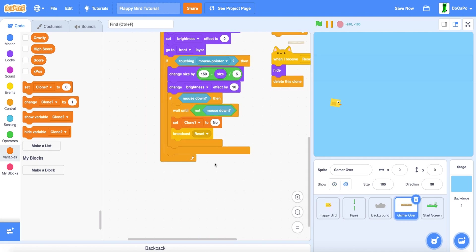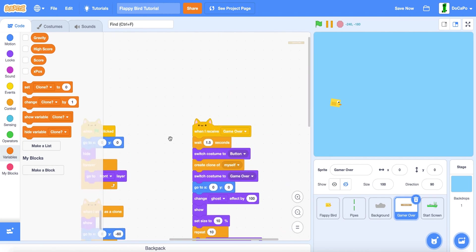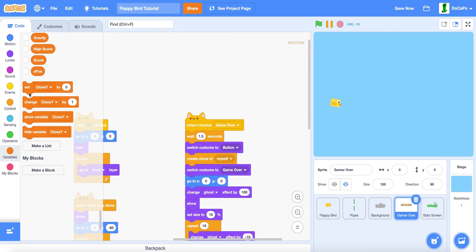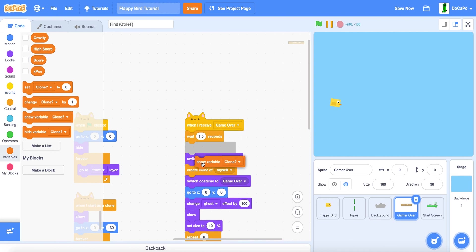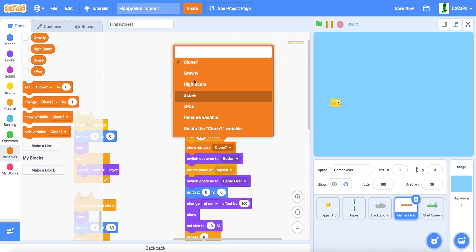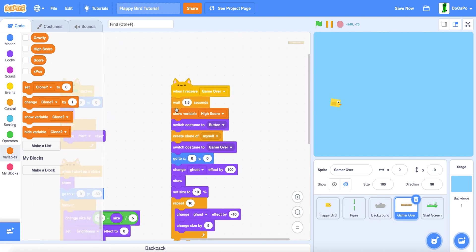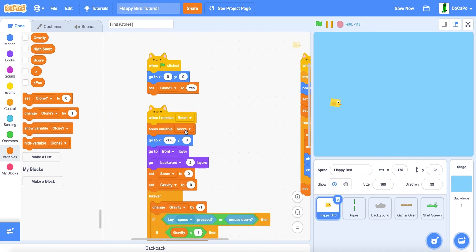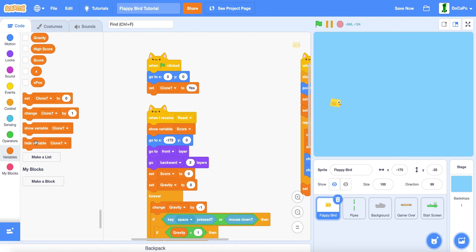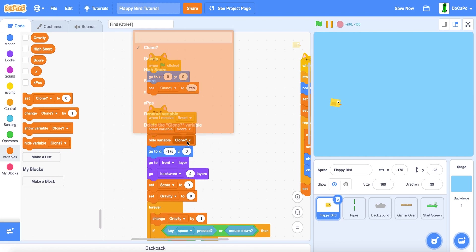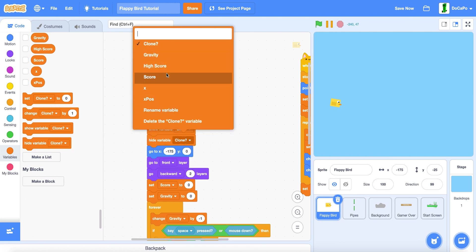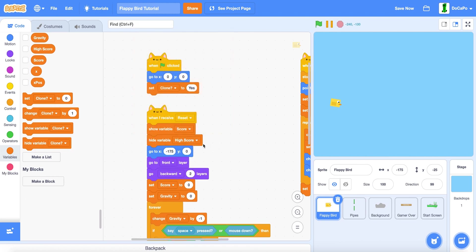And in game over, show high score. In here, when you start also hide high score.